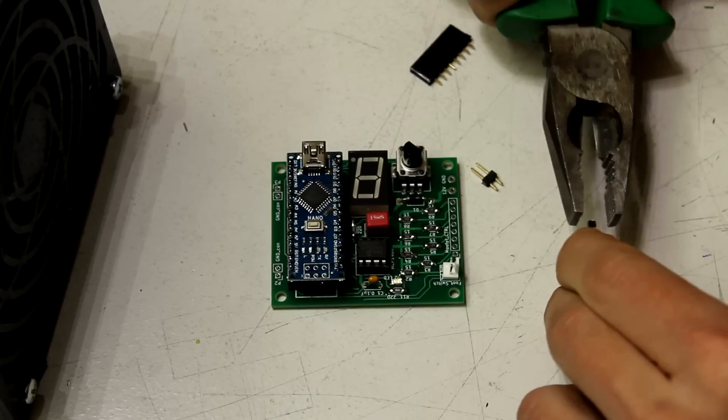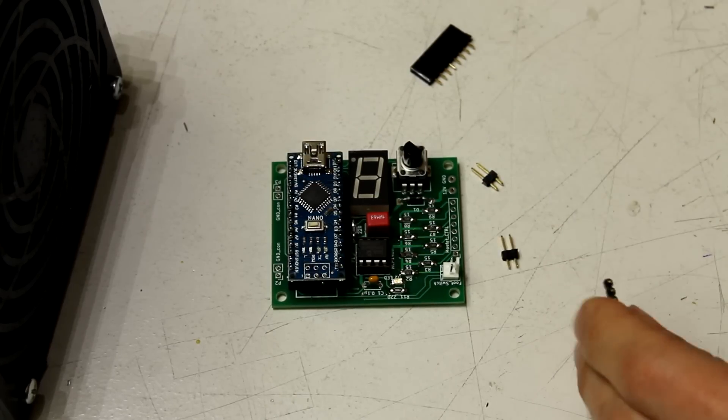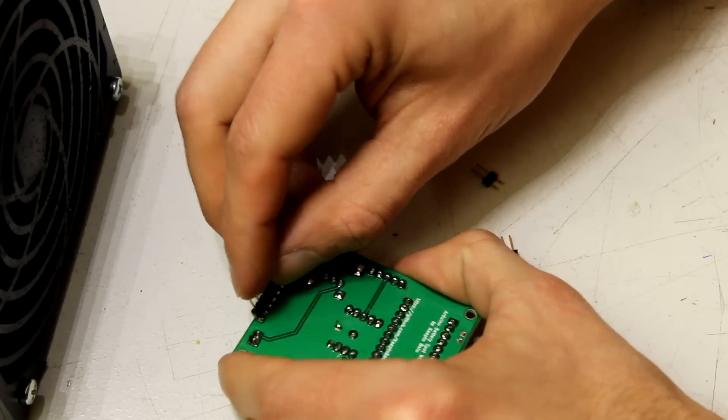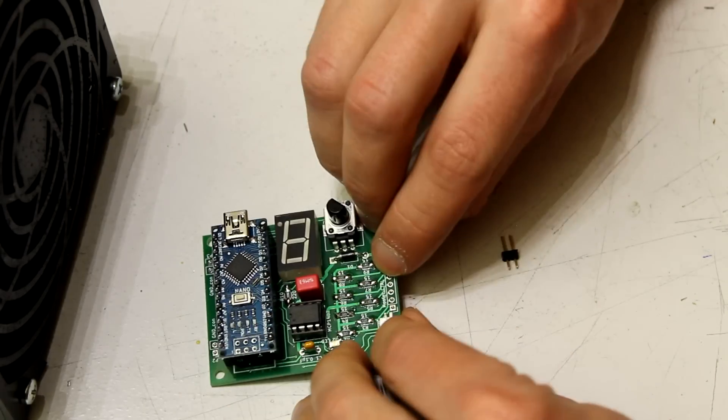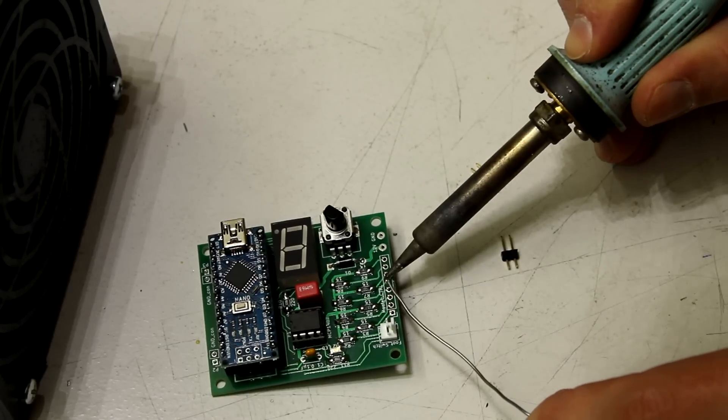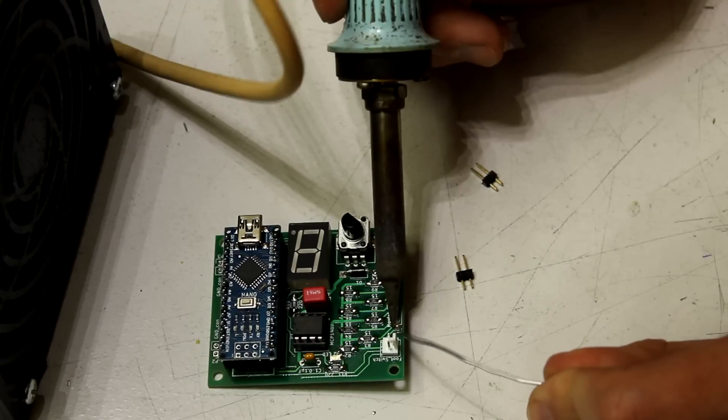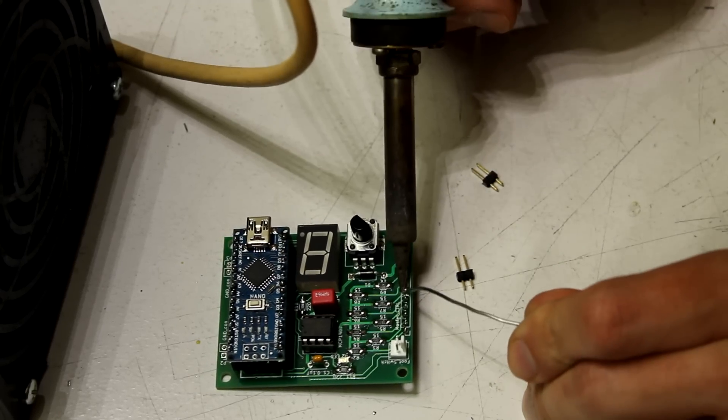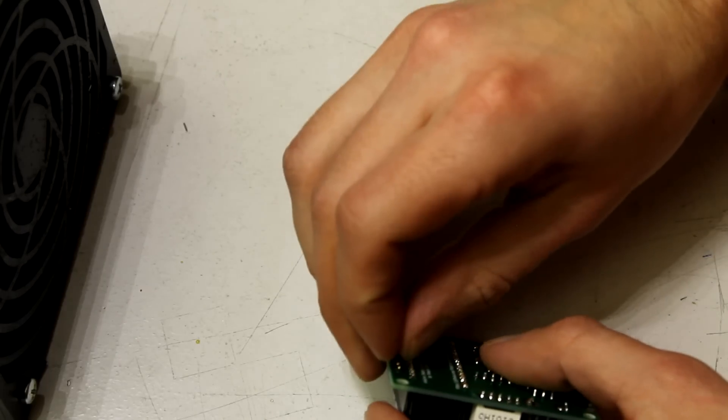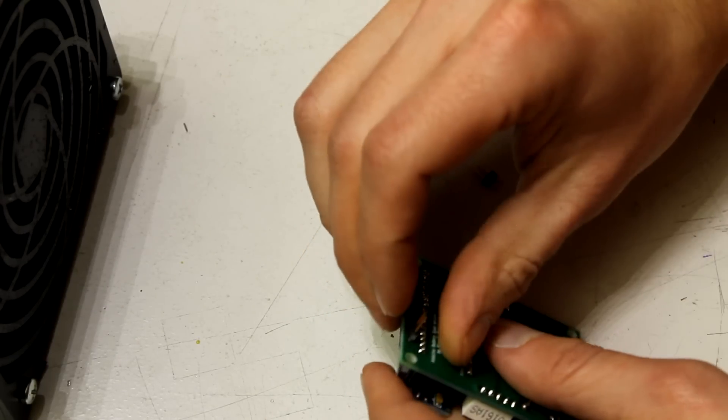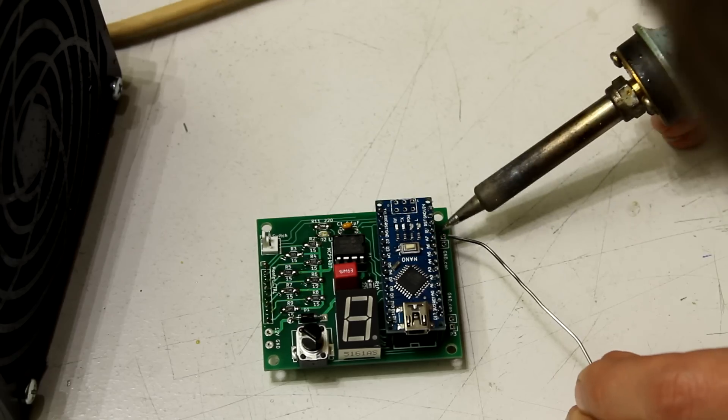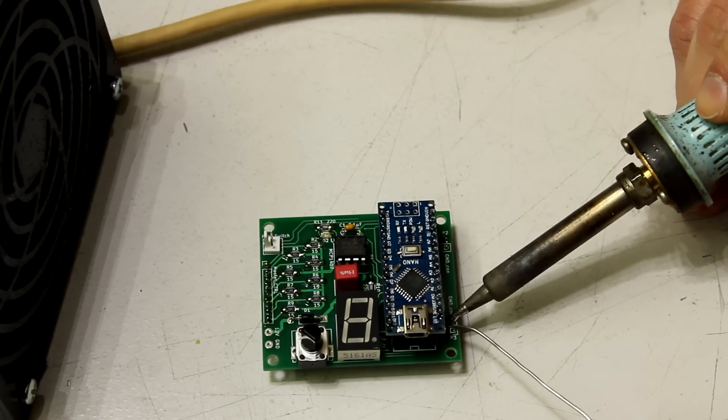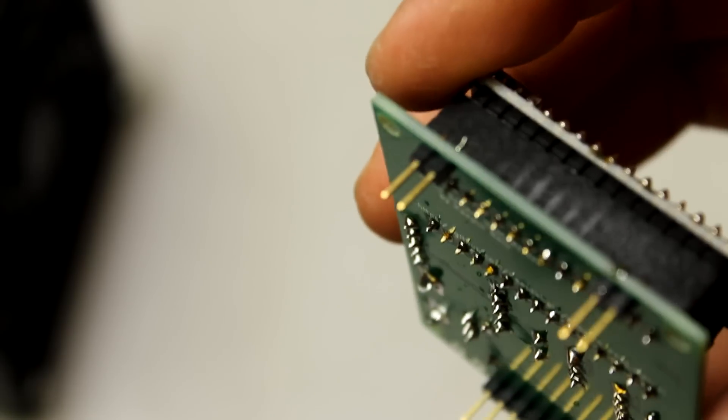Finally cut two 2 pin male headers and one 8 pin male header and solder them to the PCB. Make sure they are perpendicular to the PCB so later the Arduino and the MOSFET board will fit together nicely. The finished pin headers should look like this.